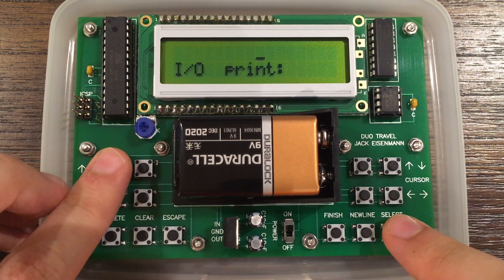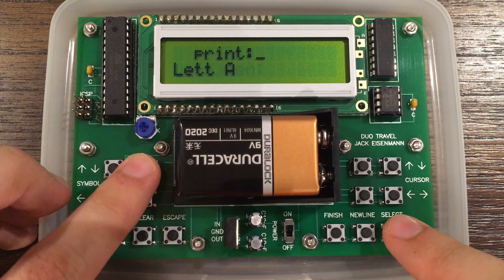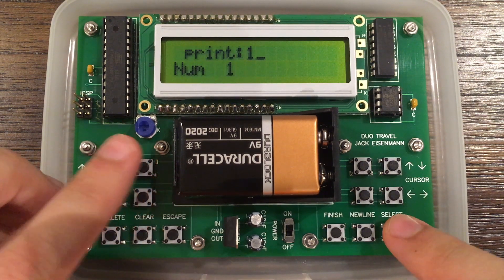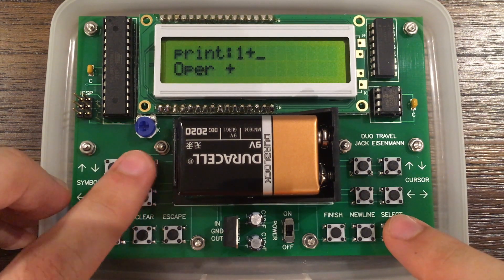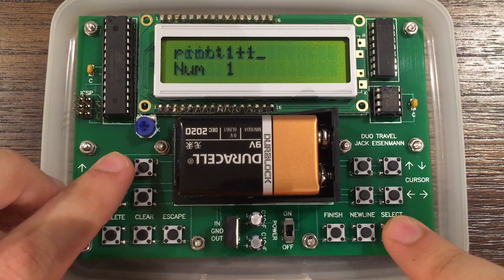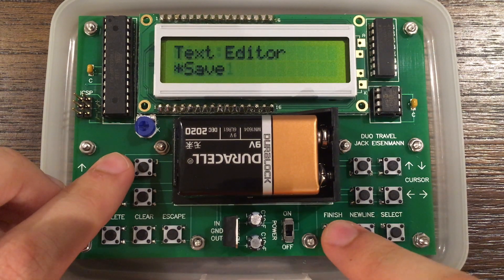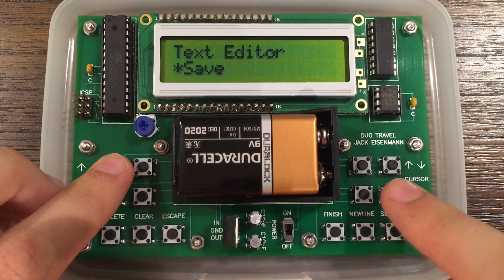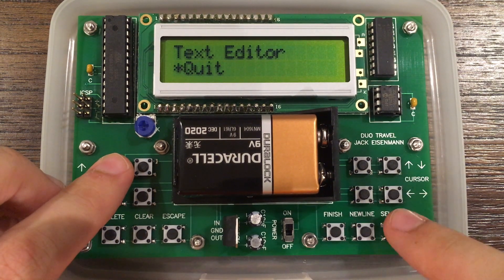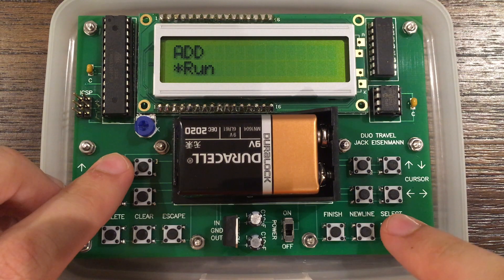Then, we will edit the contents to contain print 1 plus 1. When we are finished, we can save the program and run it.